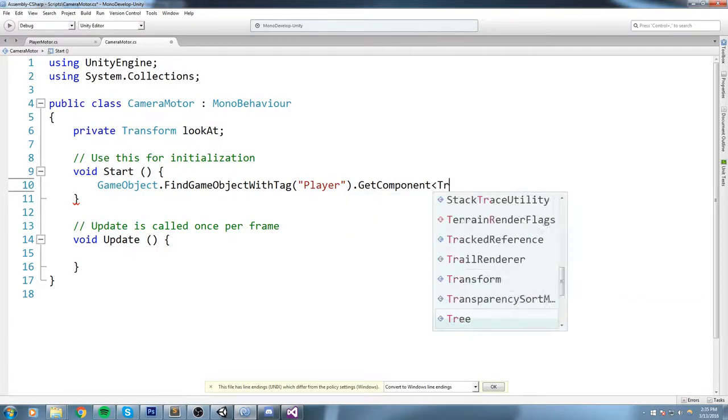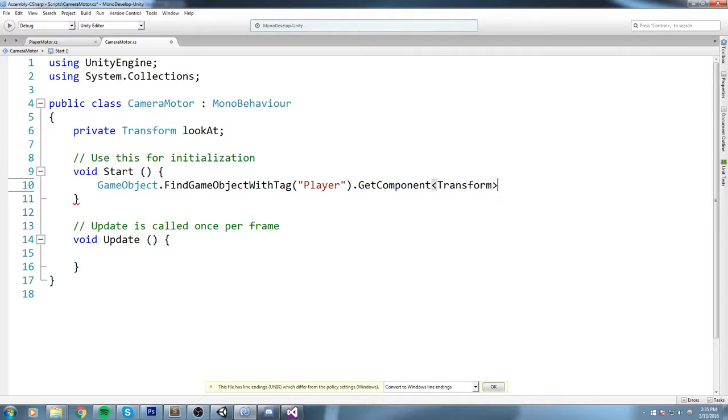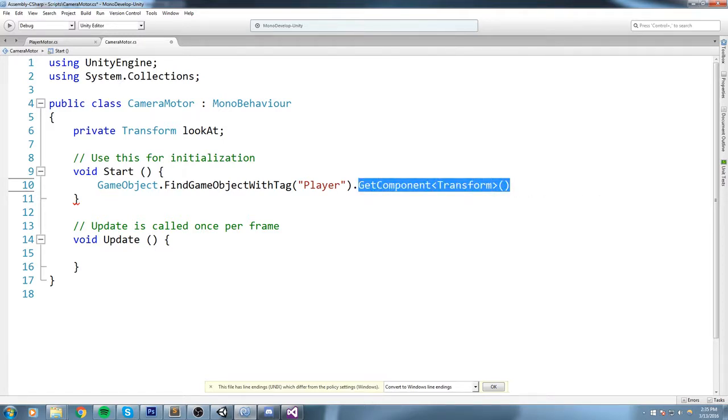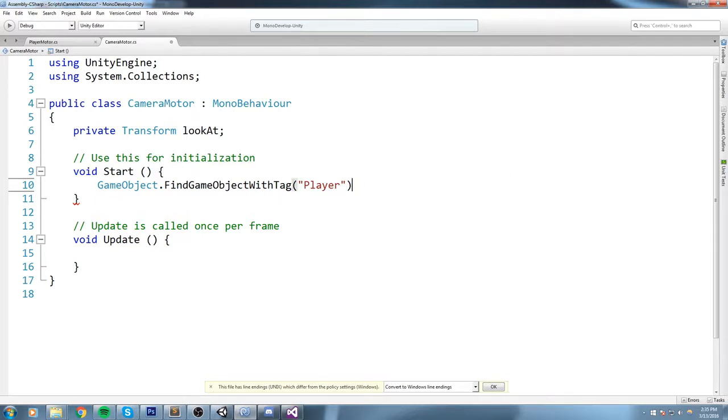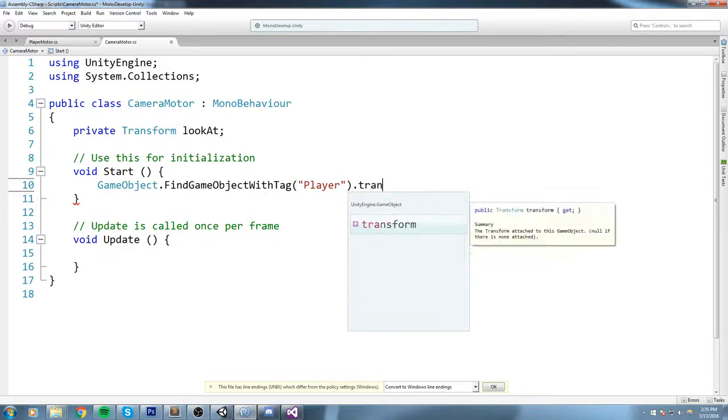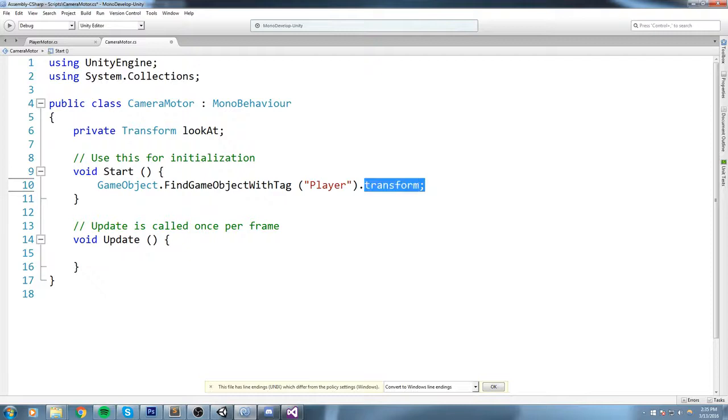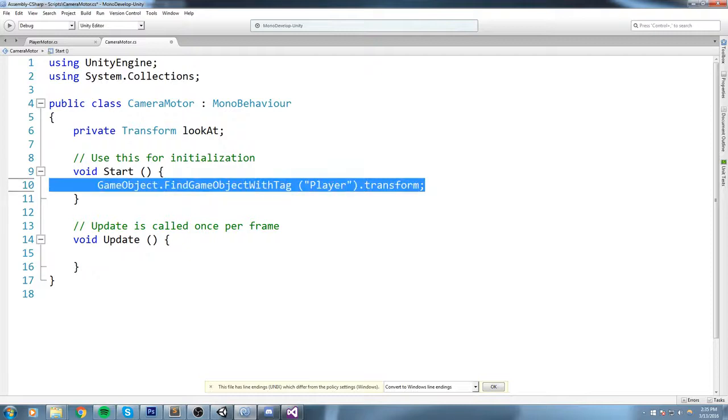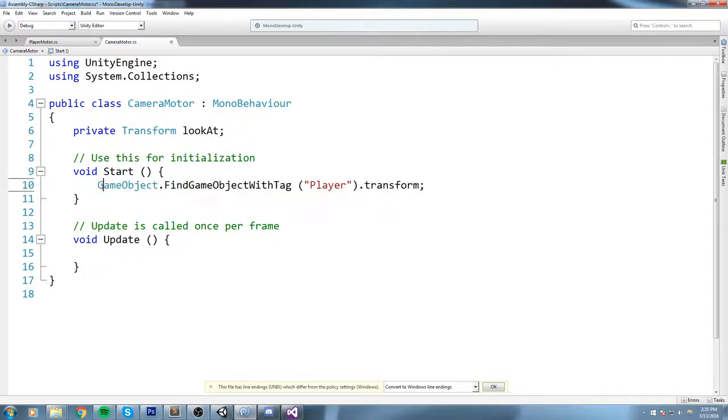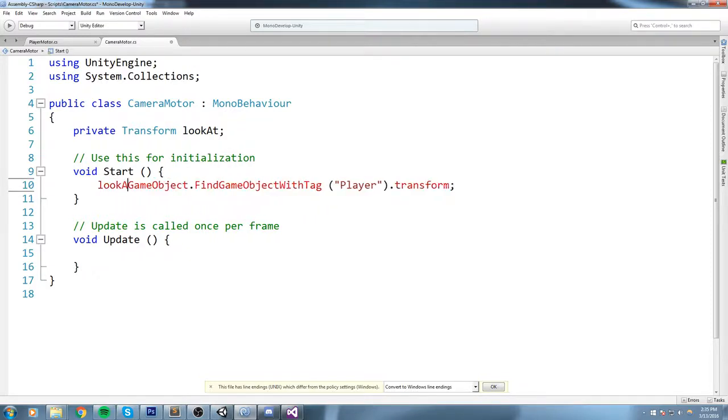So now this whole line should actually return us a game object, the player game object. And now what we're really interested in is the Transform. Now we could go ahead and just say dot GetComponent of type Transform like so, but Unity gives us a shortcut for Transform because it is a component you're gonna find on every single game object in the scene. So we can simply say dot transform like this.